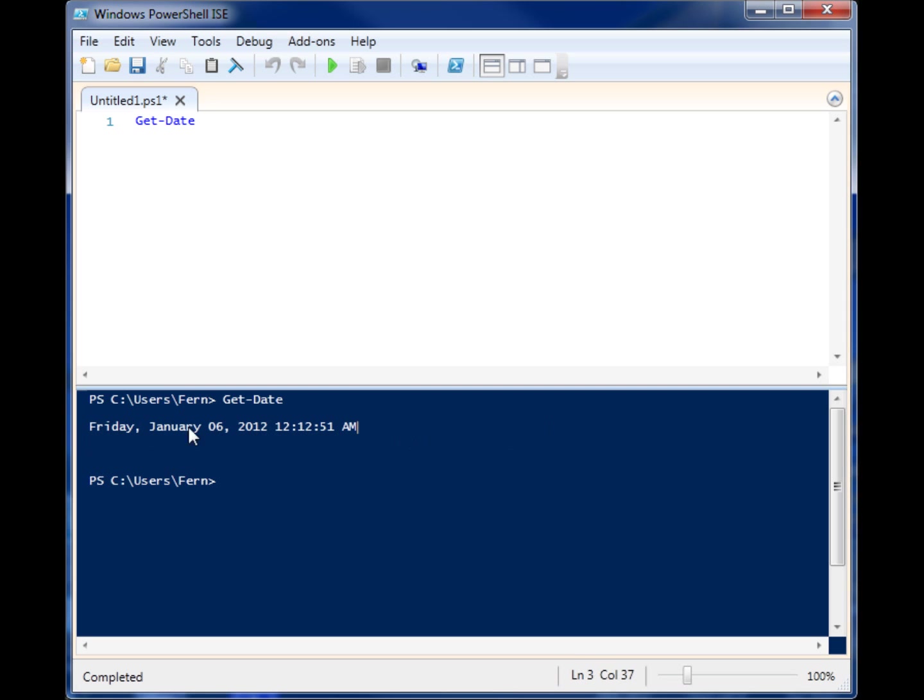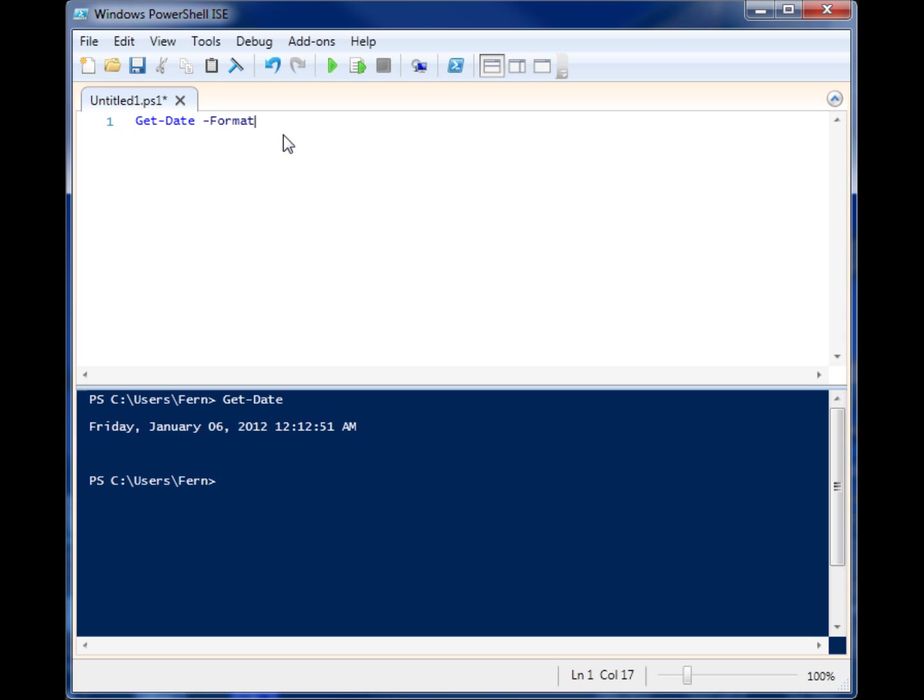But let's say you wanted to have your own date format. Well, all you have to do is provide a format parameter and use some pre-formatted date and time codes. You can find the rest of the list online, but some examples are capital MM for the month.